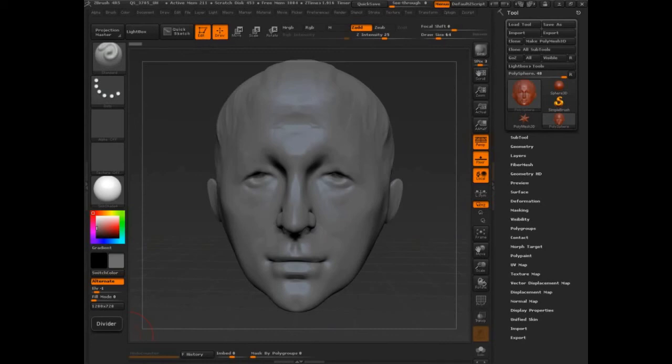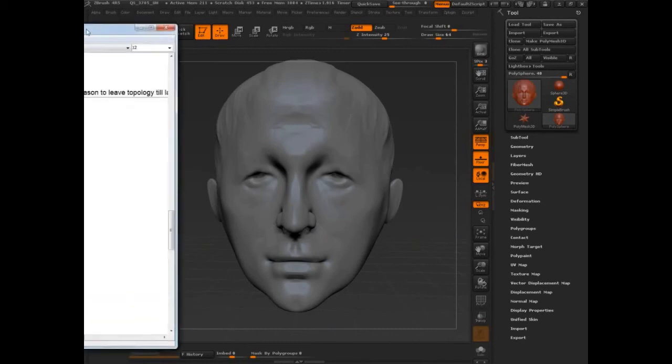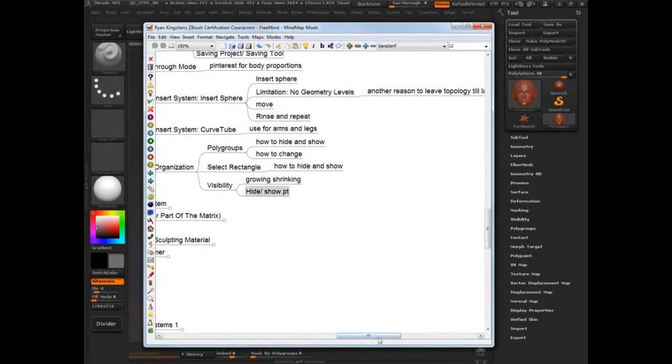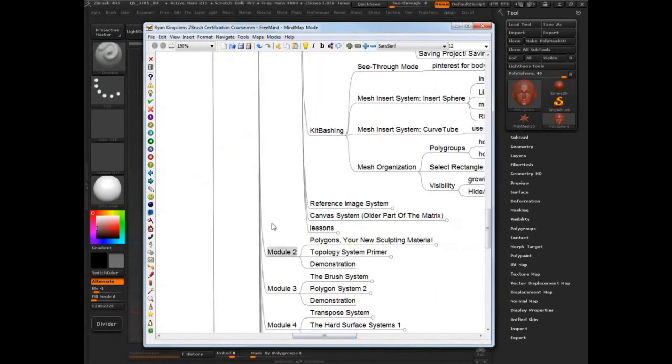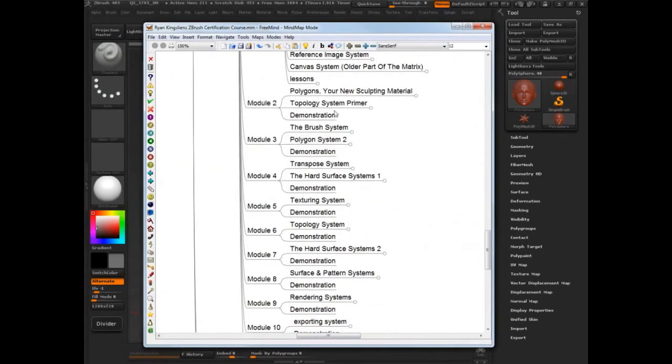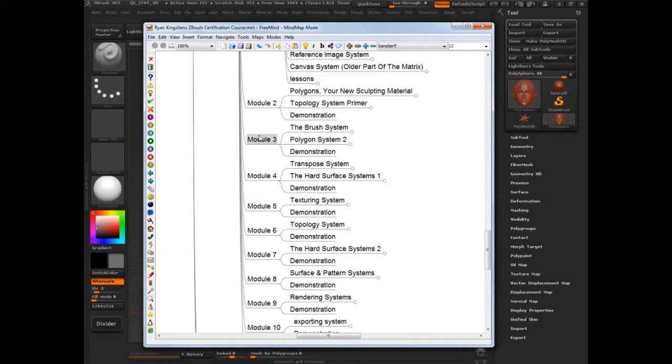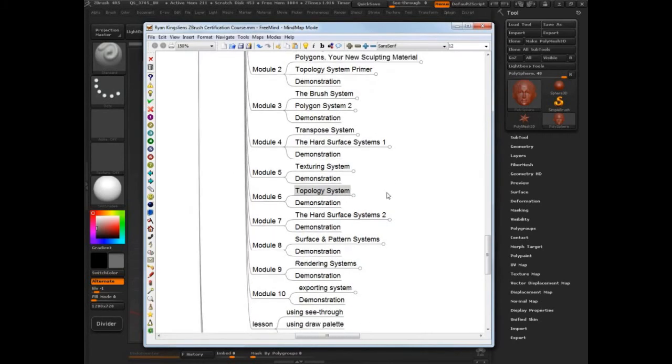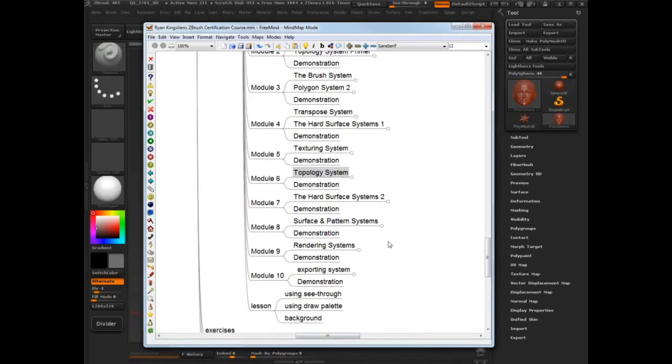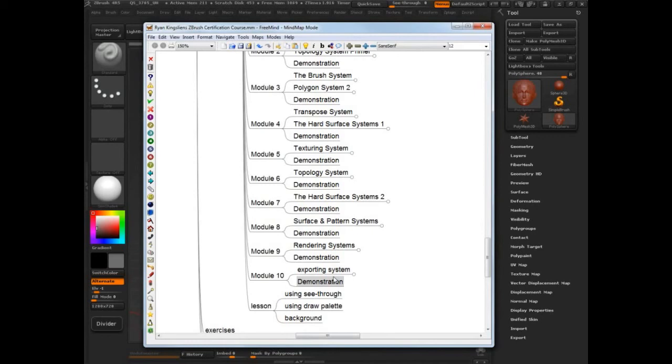This week it gets much more intense. So we can look at the rest of these guys and what's coming up. We have polygons, your new sculpting material next week. The brush system is week three. Hard surface systems one is week four. I really go into visibility, the clip brushes, dynamesh, clay tubes, all that stuff. Texturing, topology, hard surface, patterns, rendering and exporting. So there's a lot to do. Don't worry, take your time this week.